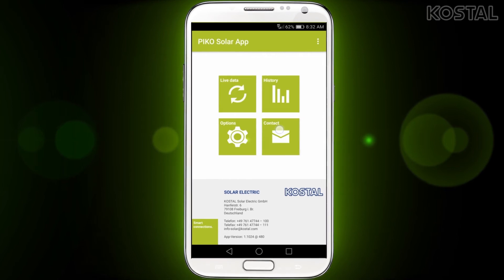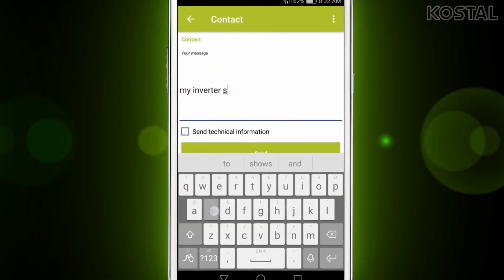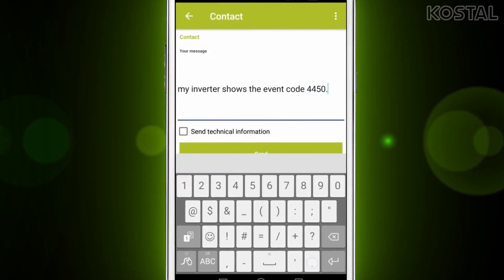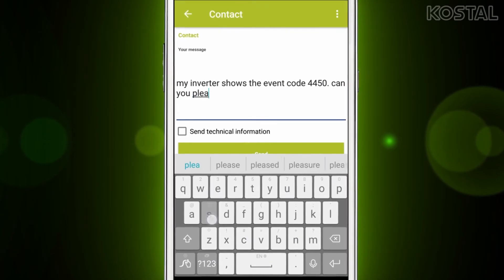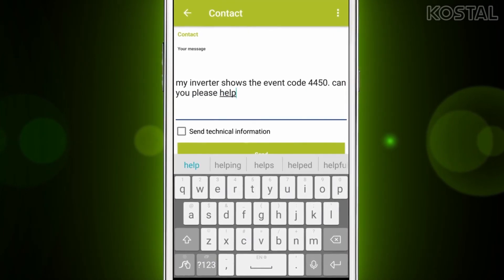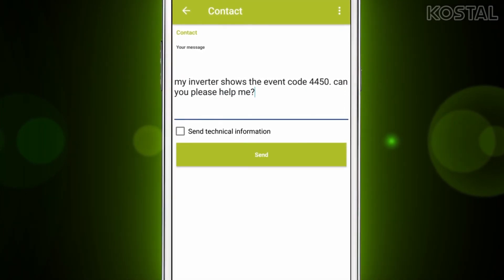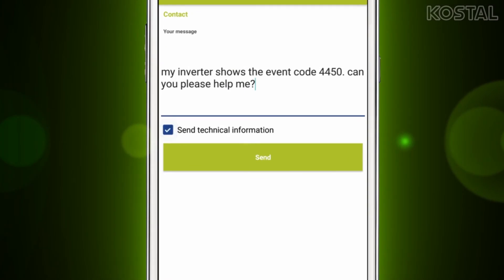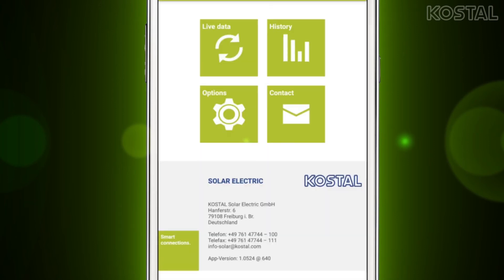With the contact button, you can easily communicate with the customer service team in case you need their support. Describe your request as detailed as possible and send it. If you check the 'send your technical information' checkbox, data such as serial number, article number, and the software version of your inverter will be sent along, and your request can be processed more quickly.